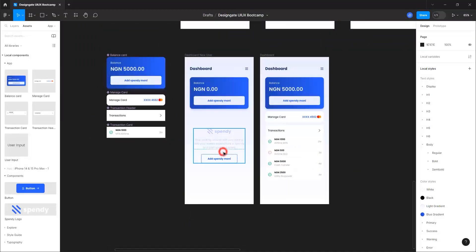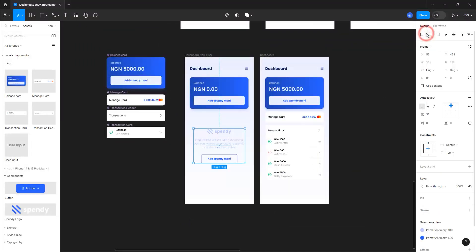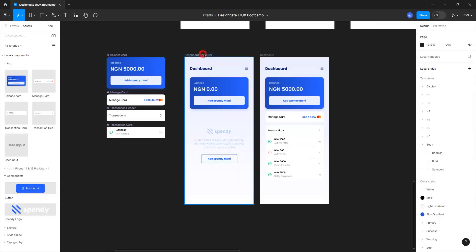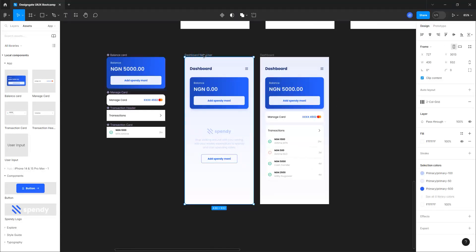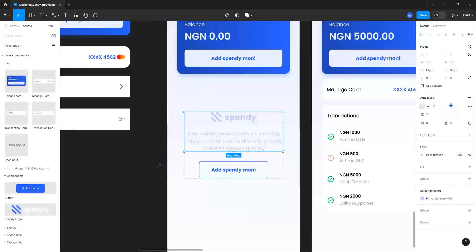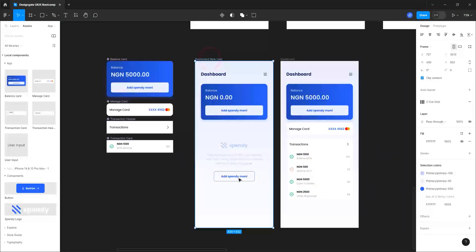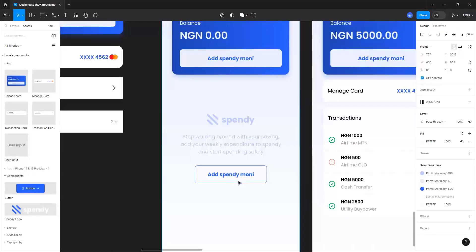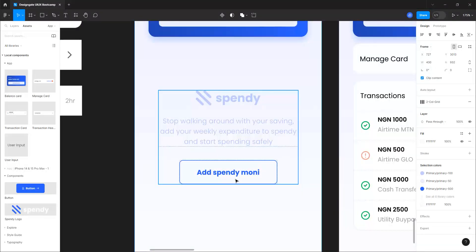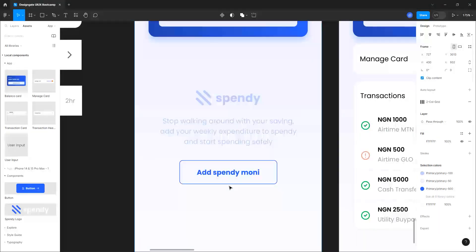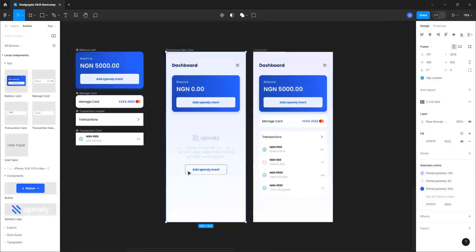We are basically done with this screen. On this screen once you come in it will say: 'Stop walking around with your savings, add your weekly expenditure to Spendy and start spending safely' — and then the 'Add Spending Money' button.